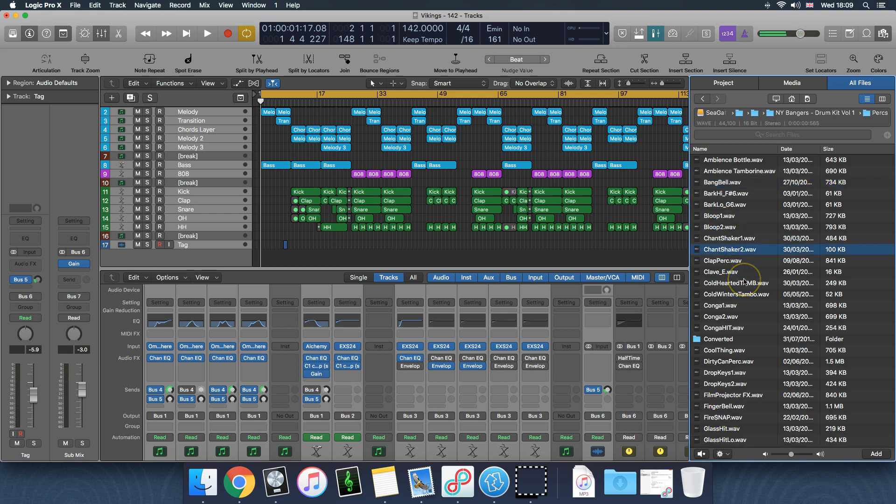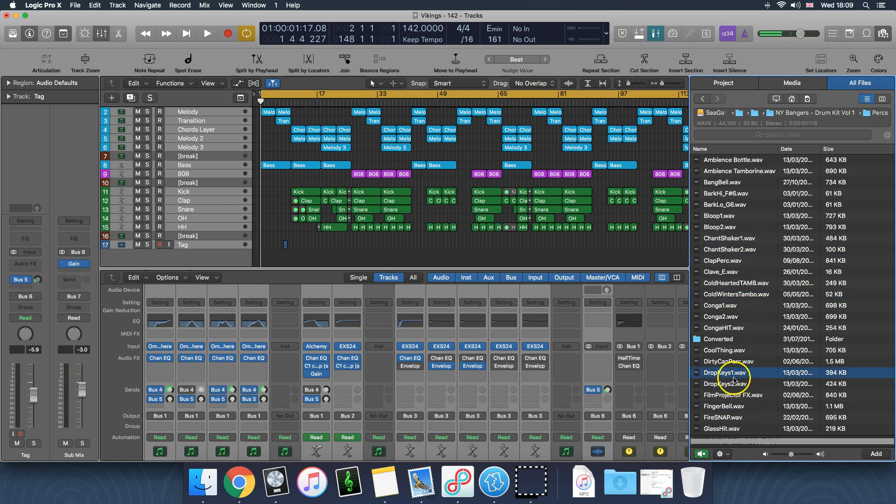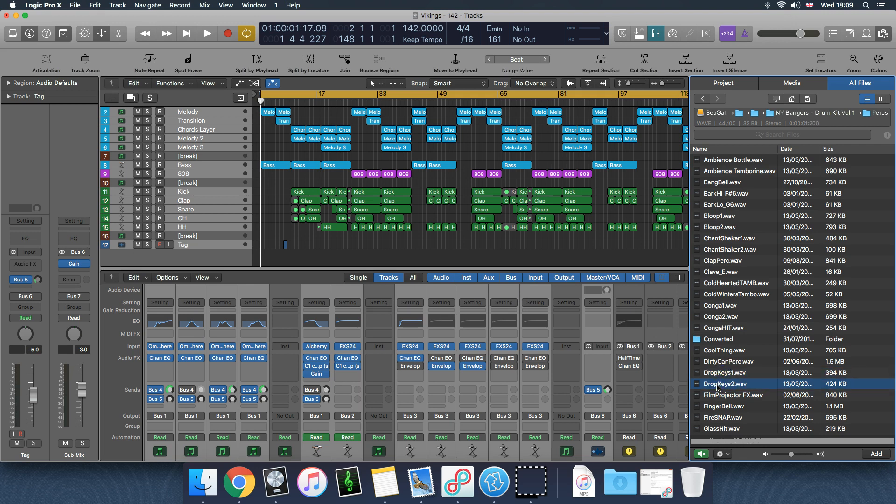Yeah, 16-bit works for Logic but 32 doesn't. For example, these two are in 32-bit so they won't work in Logic. I'm not sure how it works with Pro Tools or Reason or Cubase or any of the other stuff. I know FL Studio works with both 32 and 16-bit. But if you have 32-bit drum samples stuff like this and you want to use it in Logic and you're frustrated, I'm going to show you how to sort that out real quick.